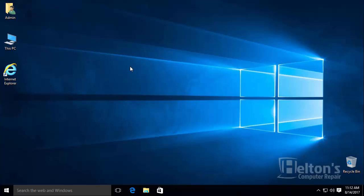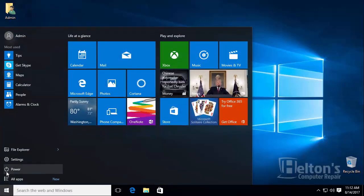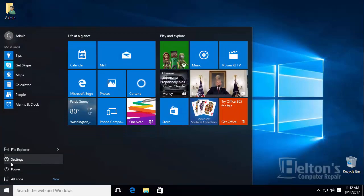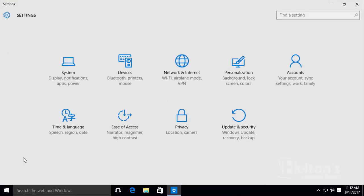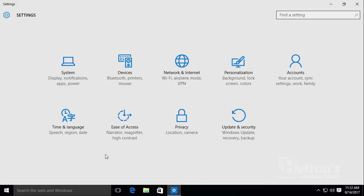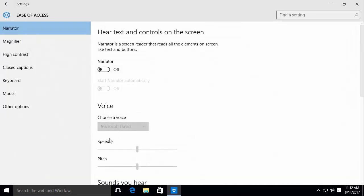There's a couple ways that you can do this. They're both going to be about the same, but I'm going to show you how to do it anyway. First thing you do is go to Start and you'll see Settings. Go ahead and select it. Next thing you do is go to Ease of Access.